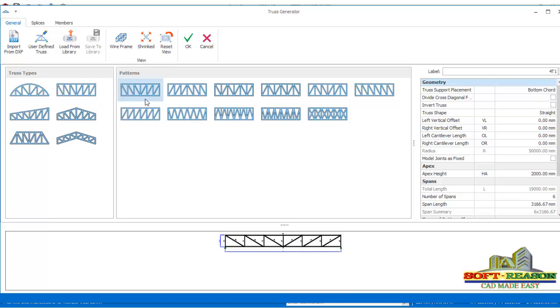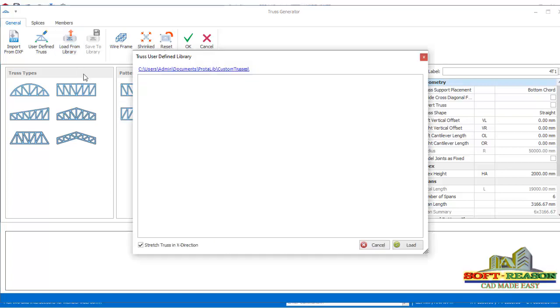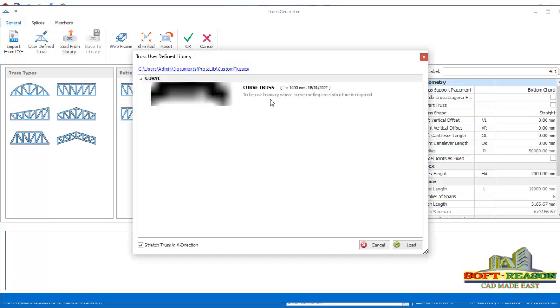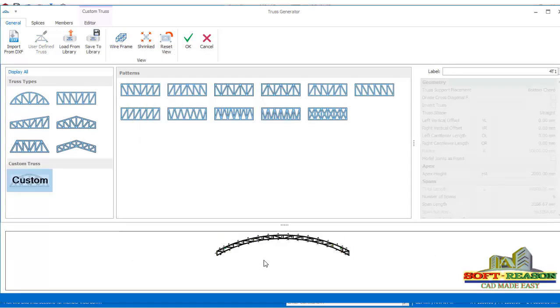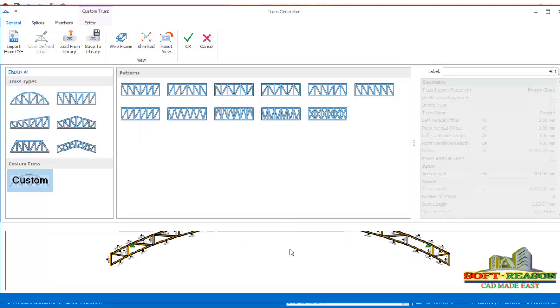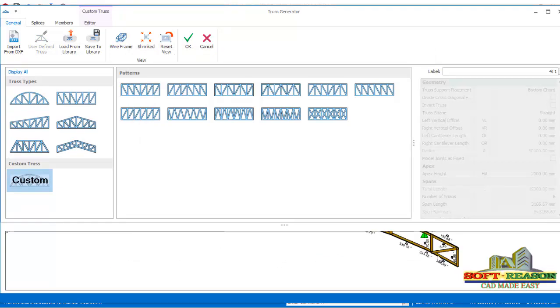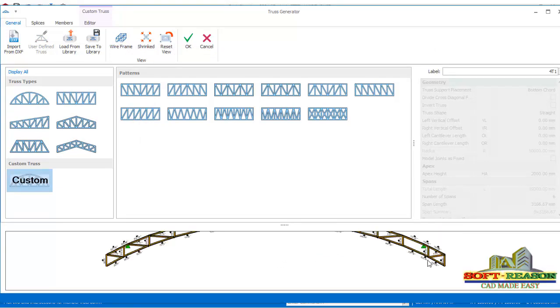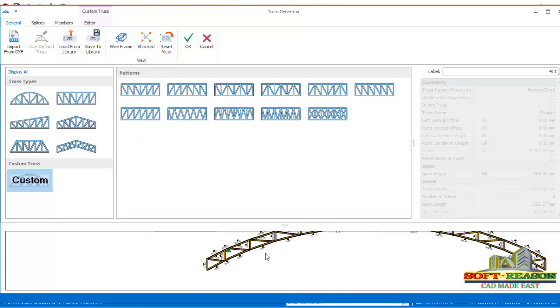But that particular truss I've already modeled and saved in the ProTA Structure library. If I should click on this library, this is the truss you can see - curved truss. I just have to select that and click on load. Once I click on load, here is the truss you can see it right away.